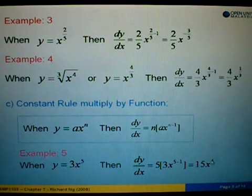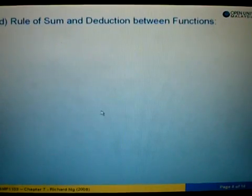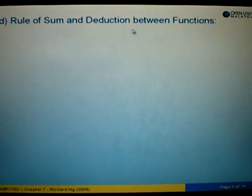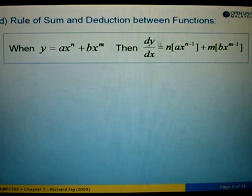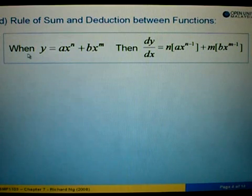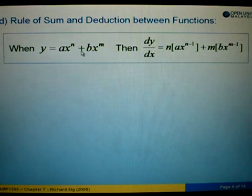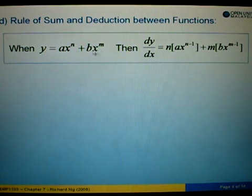Then x to the power of 4. Next rule: Rule of sum and deduction between functions. For example, when we are given y equals to ax to the power n plus bx to the power m.